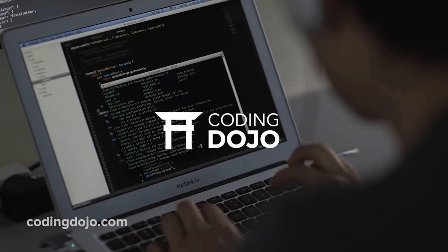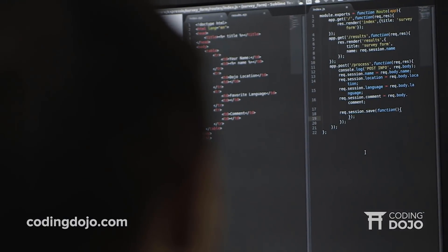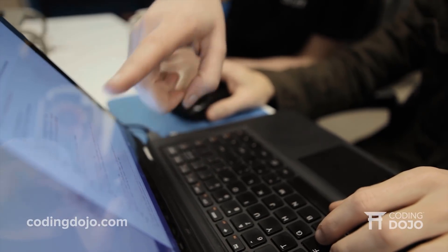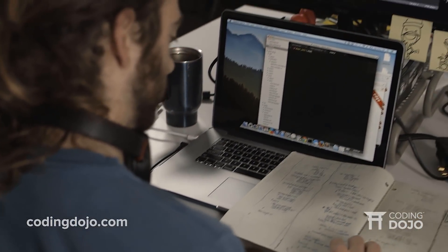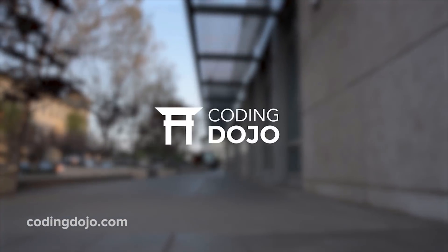Coding Dojo is a programming school that turns beginners into developers in only 14 weeks. Over 90% of their grads land jobs within three months of graduating, often making over 70k per year. To learn more, visit codingdojo.com or click the link in the description below.